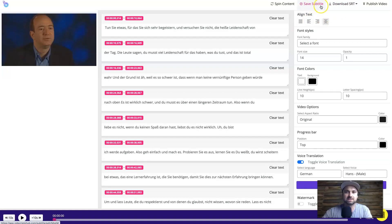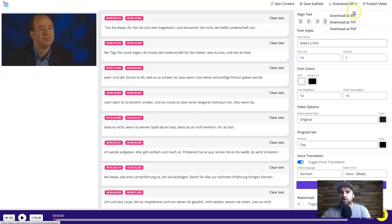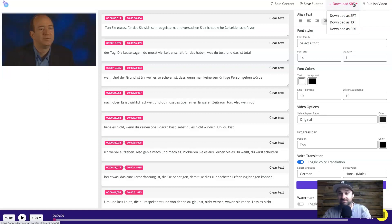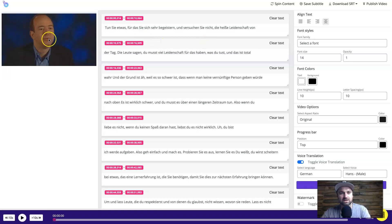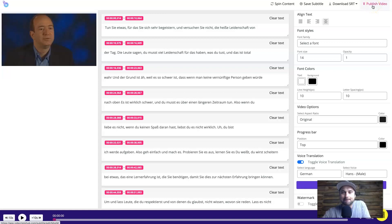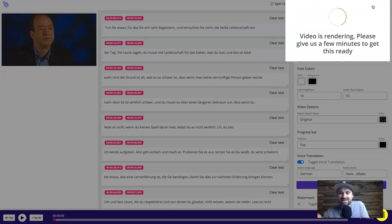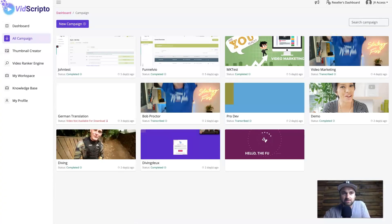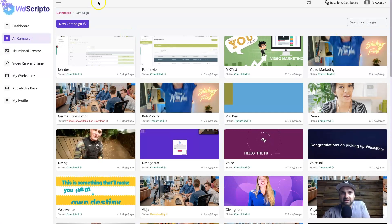There's also a 'Save Subtitle' button which lets you upload subtitles directly to YouTube, and you can download them in SRT format — YouTube's preferred subtitle file format — as well as plain text or PDF. Once you're happy with everything — subtitles, voiceover, progress bar, font colors — go ahead and press 'Publish Video.' I'm going to pause and time how long rendering takes.